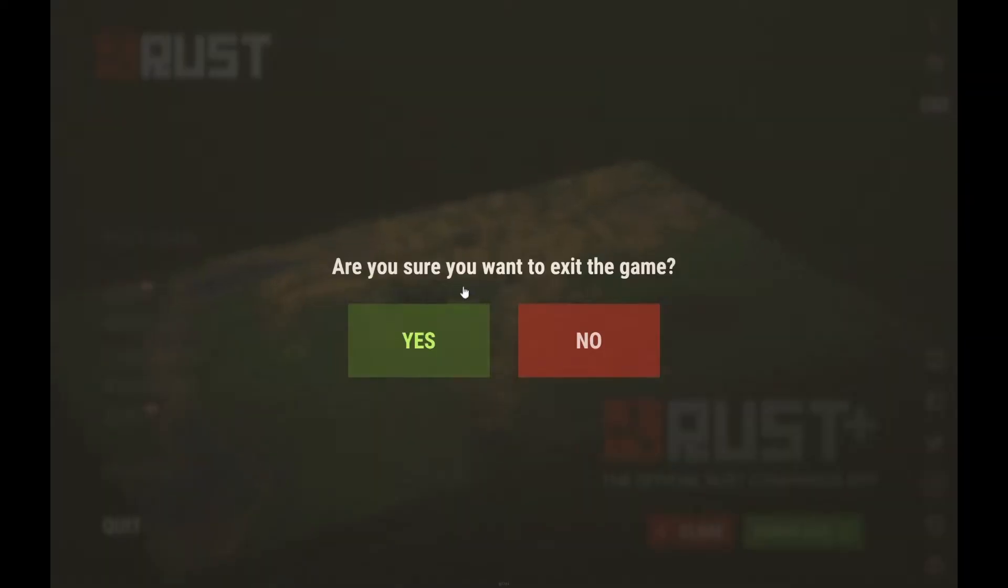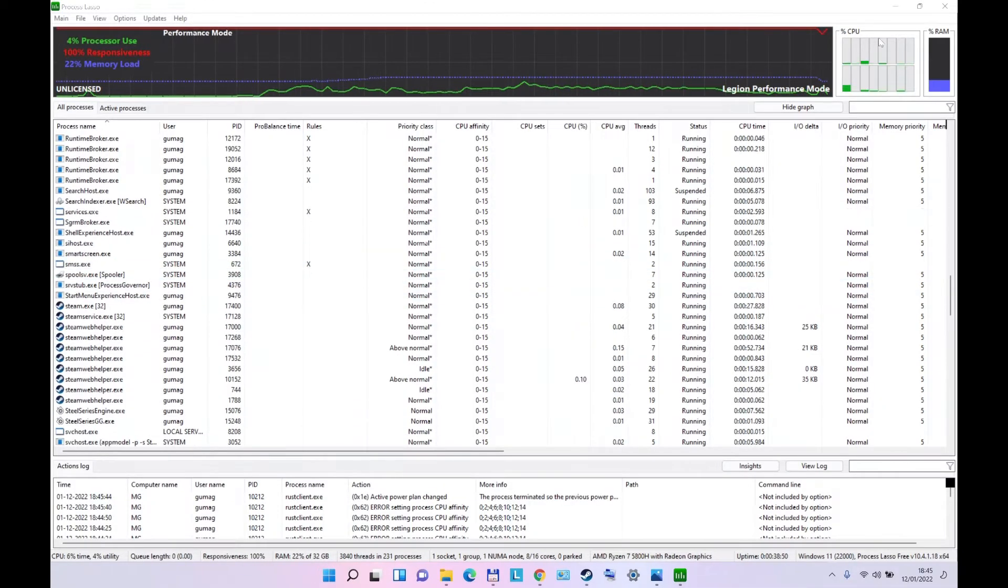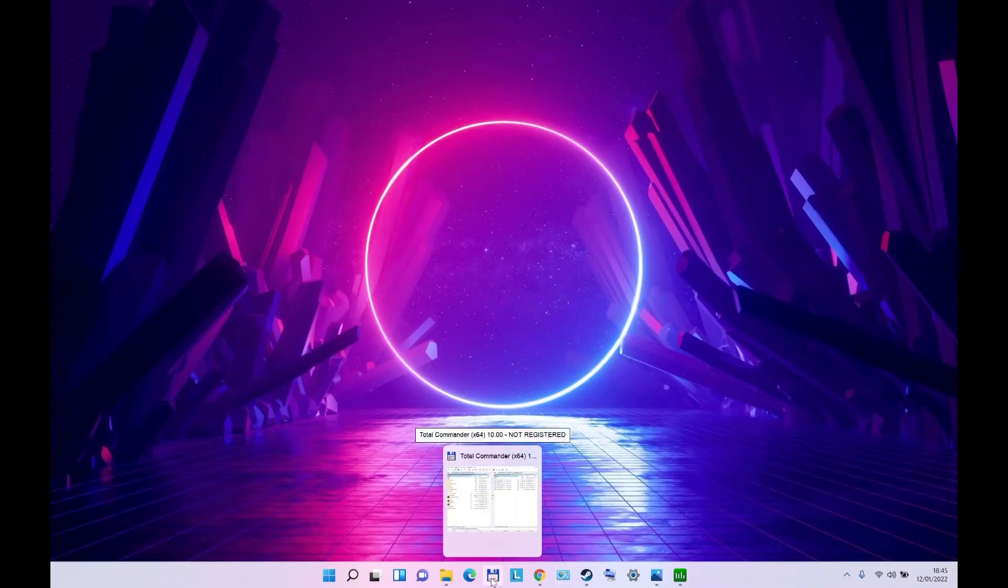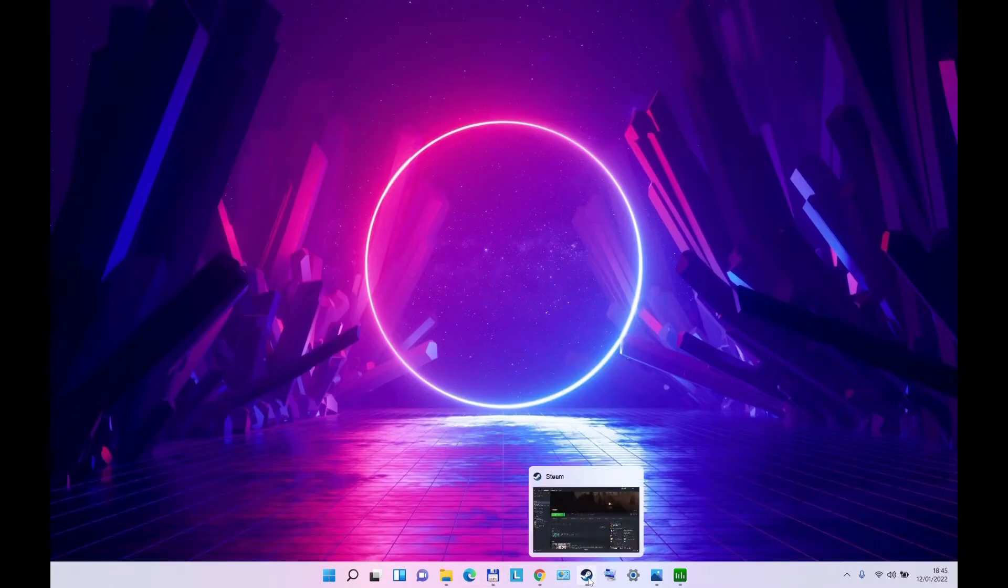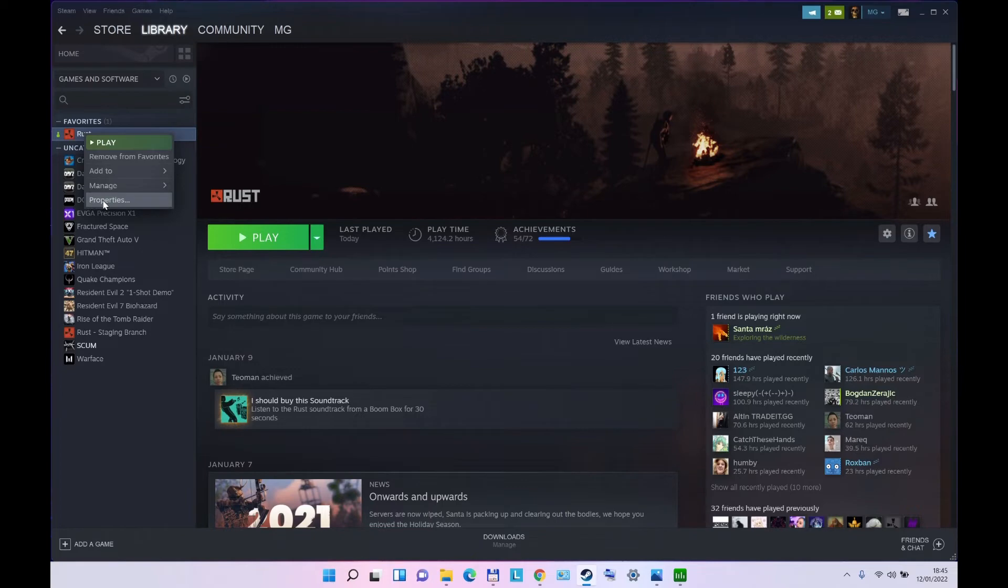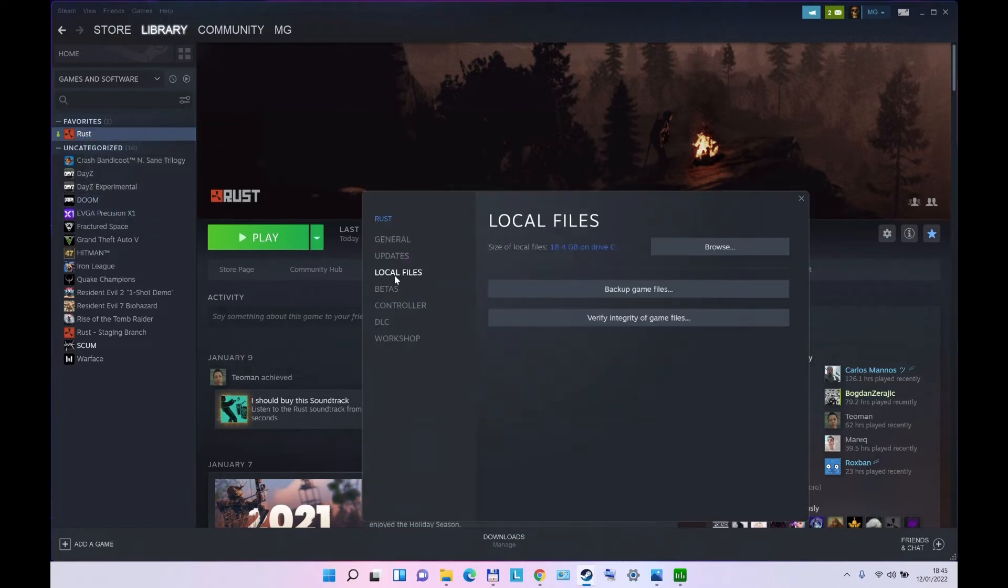So there is a way how to do it, and it's perfectly legal, and it won't cause you any troubles in your Steam account or anything like that. Go to your Steam, you go to your Rust game, properties, go to your local files, press Browse.